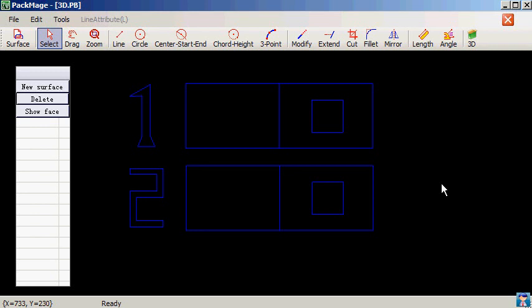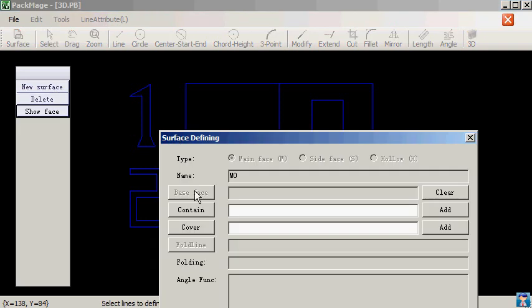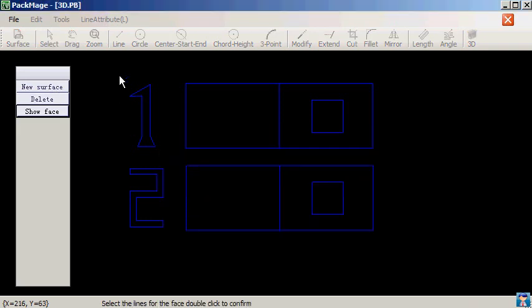We will introduce hollow and tear strips in this section. There are two samples. We will 3D define them respectively. Please contrast them.